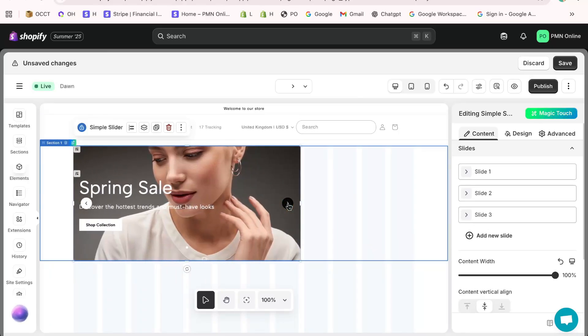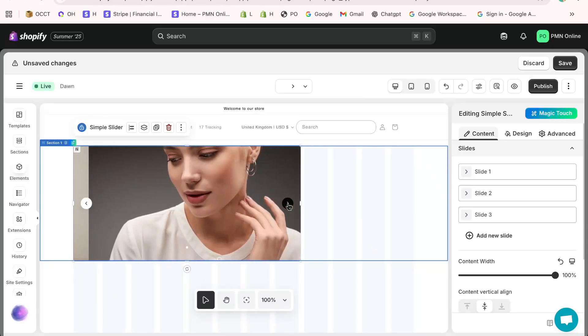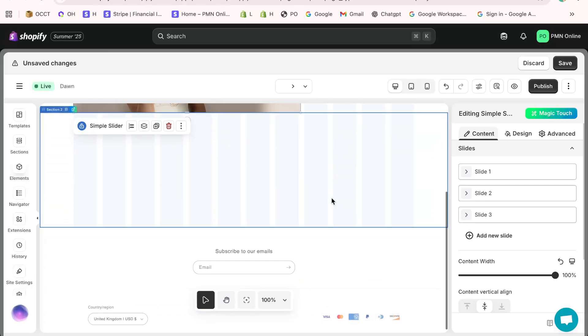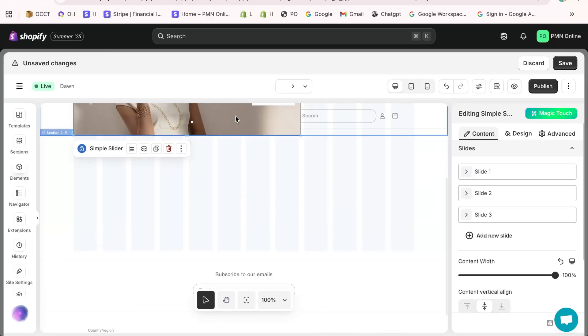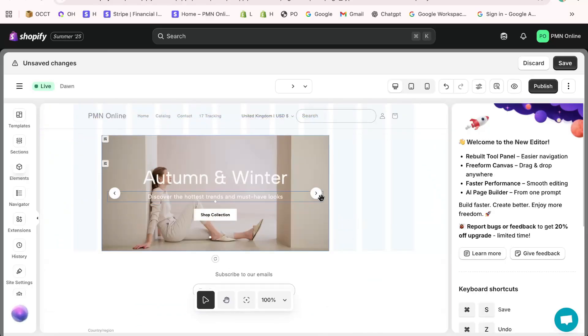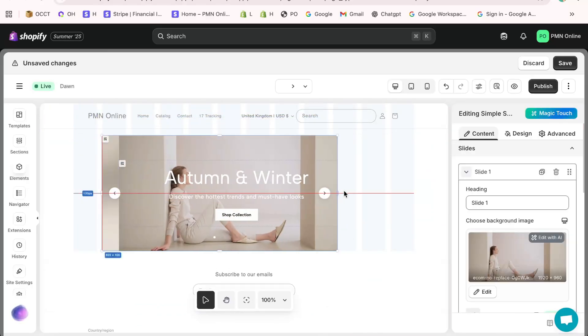From here, you can customize it fully. Add multiple slides, upload product images, insert banner text, or even create a hero slider for your Shopify homepage.